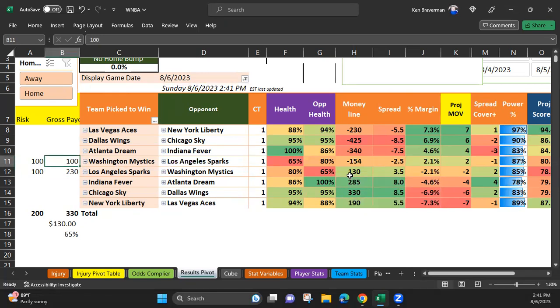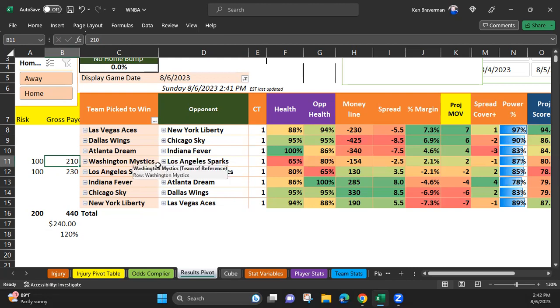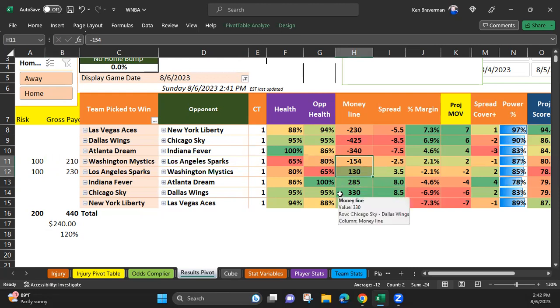$100 you wager plus the 110 equals $210 you get back if the Mystics won and you bet them at not minus 154 but at plus 110 because they started to fall behind the Sparks at some point in this game and the line changed. That's what live betting does - the lines change every second.